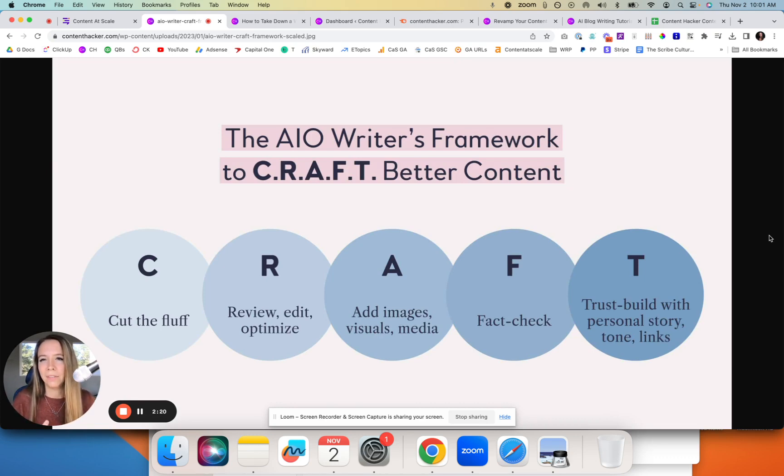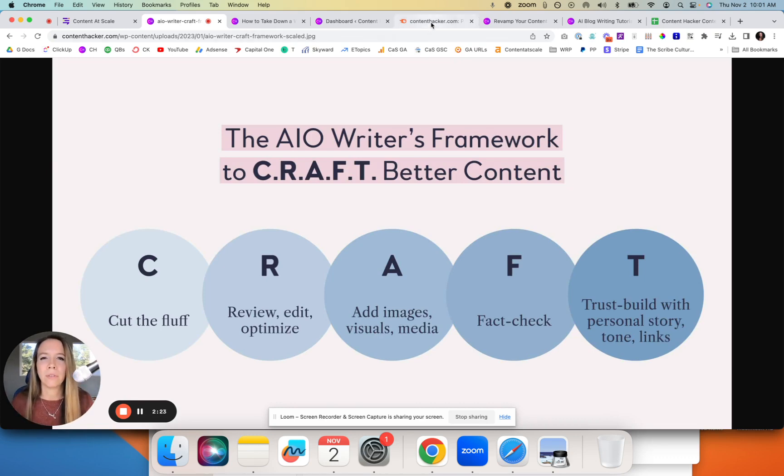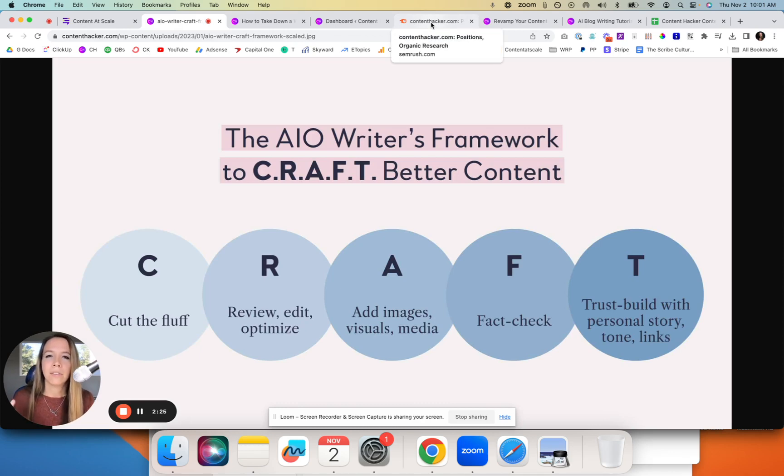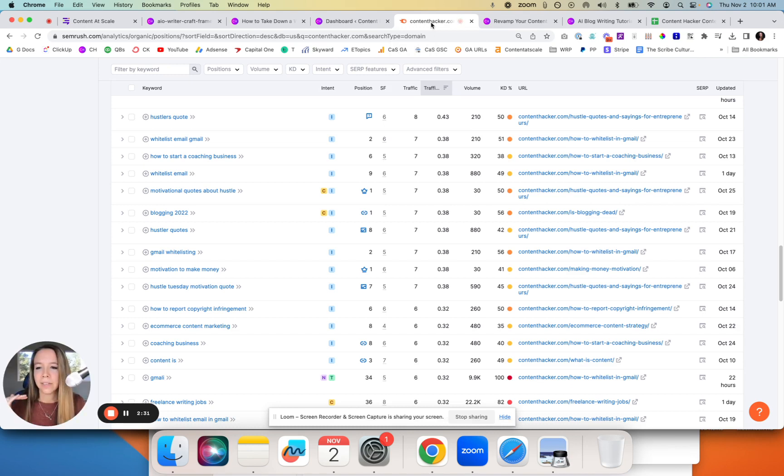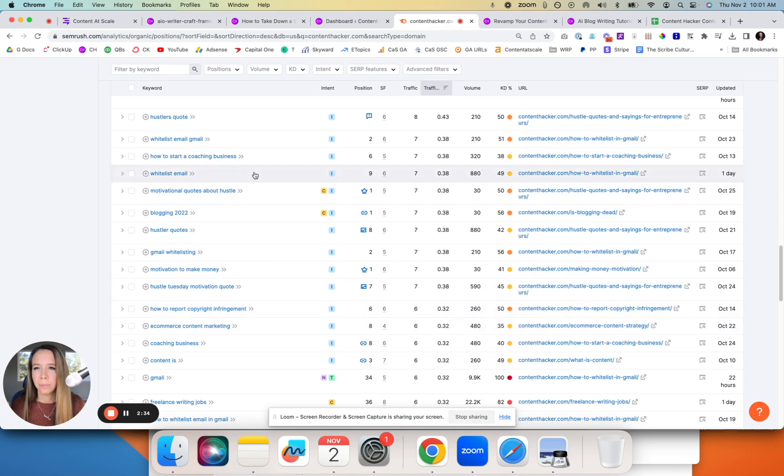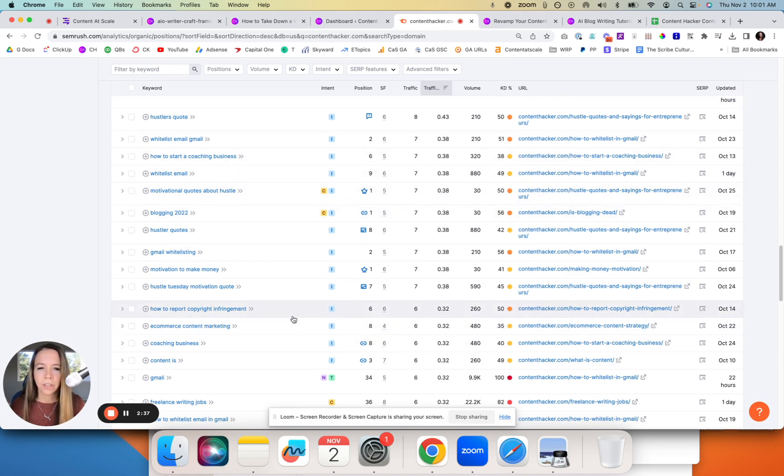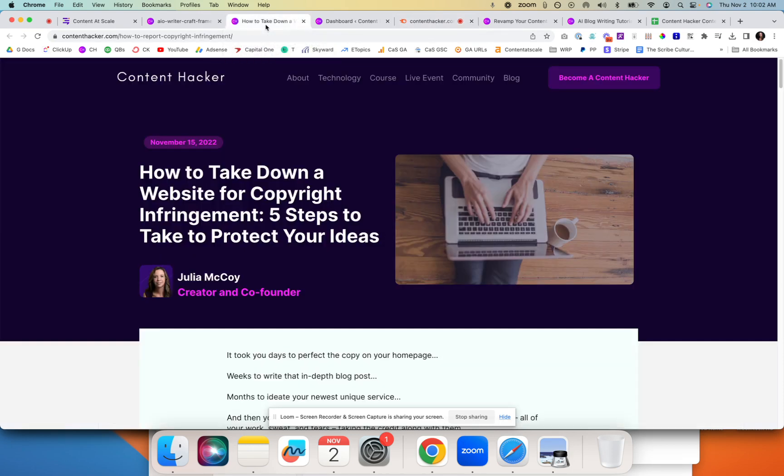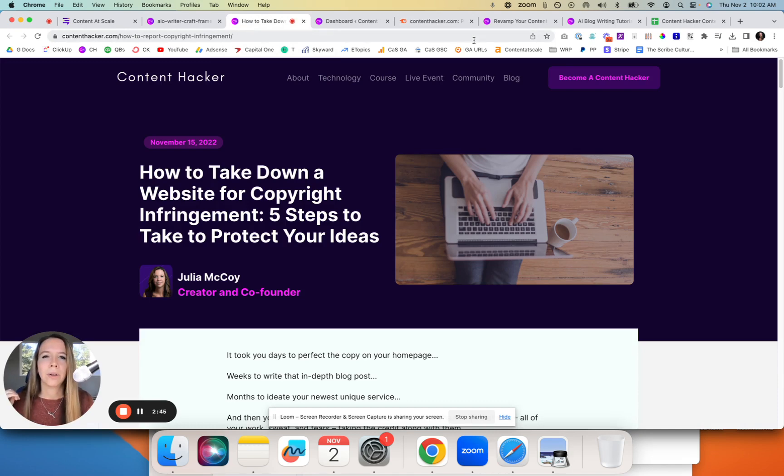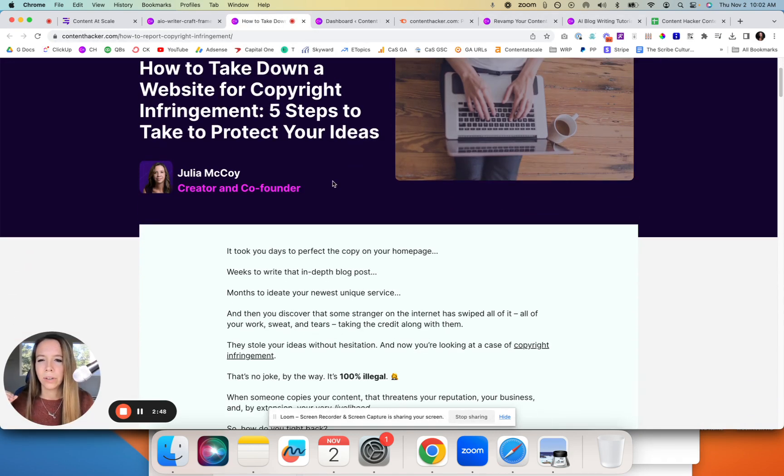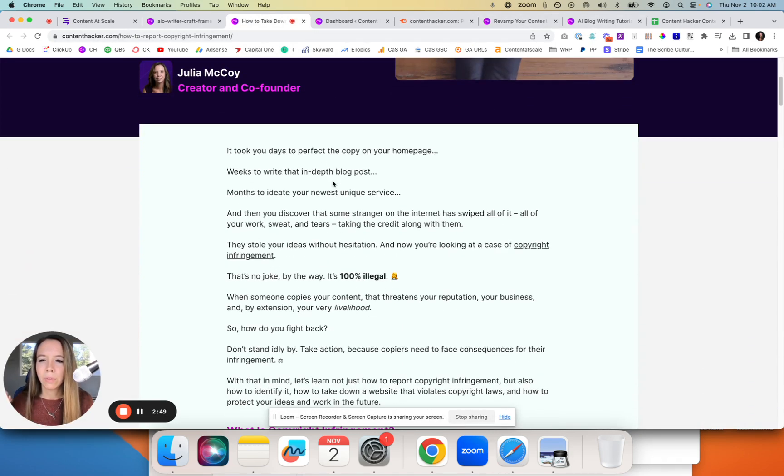I want to show you a piece of content that's ranking at the top of Google. It's kind of fluctuating, going up and down, but right now it's in the top 10 of Google, the sixth position. I'm looking here at SEMrush. It's ranking for the keyword 'how to report copyright infringement,' and we actually wrote this with Content at Scale. This was written by AI but humanly edited following the CRAFT tutorial.